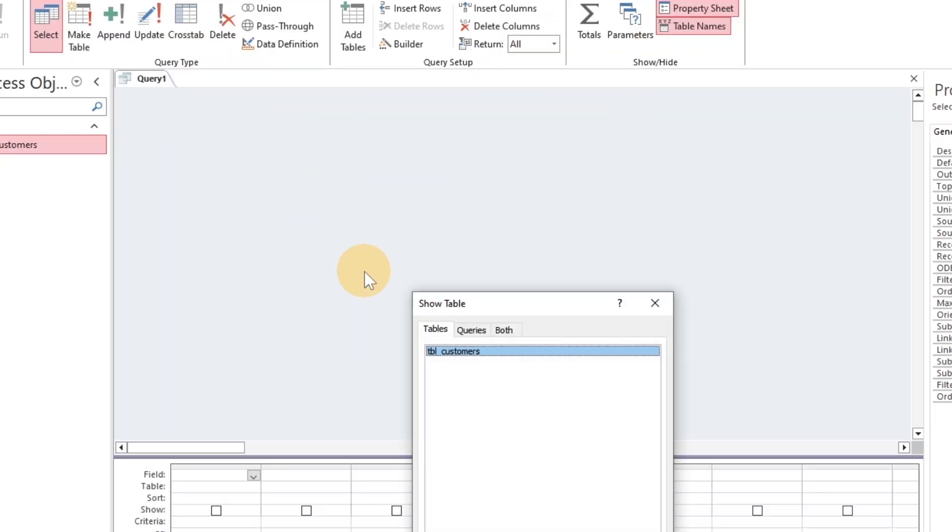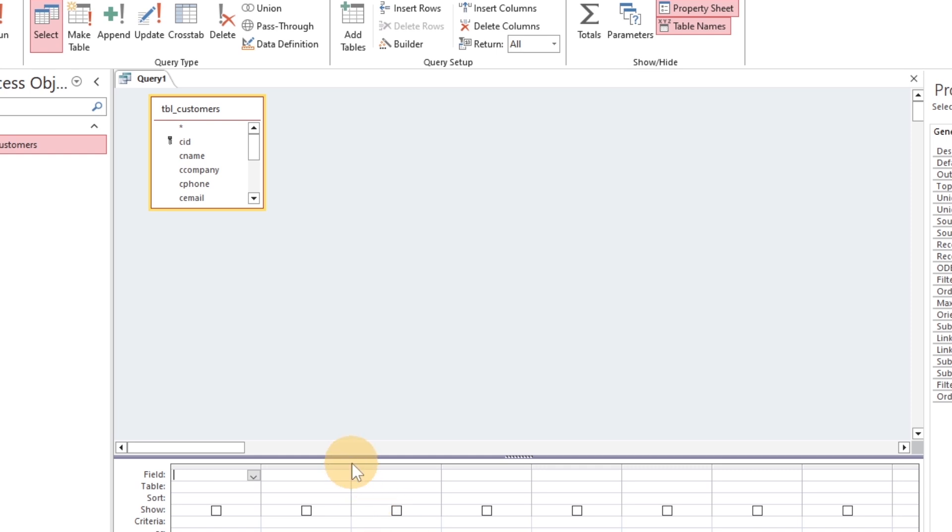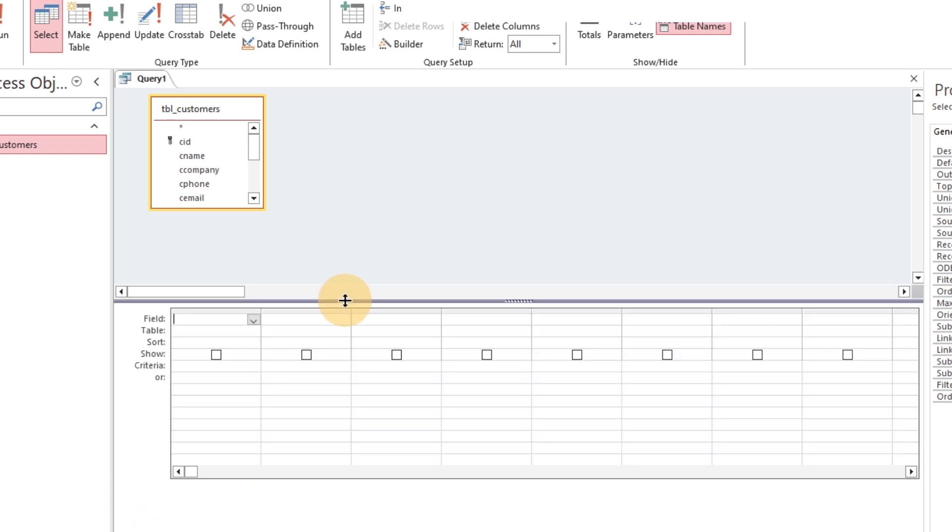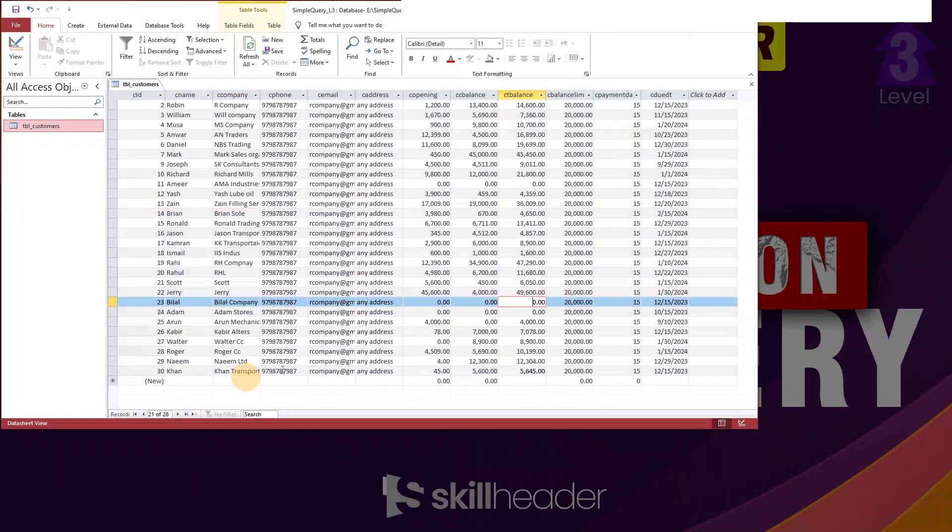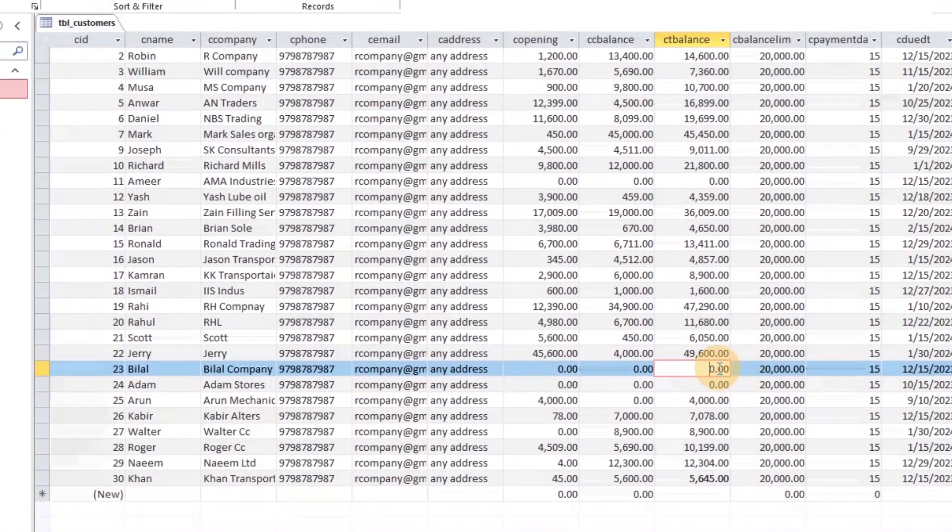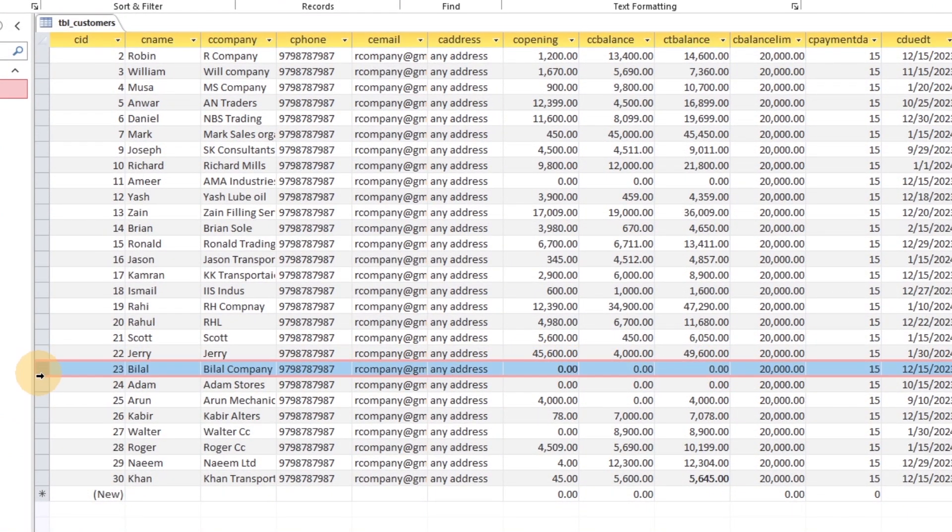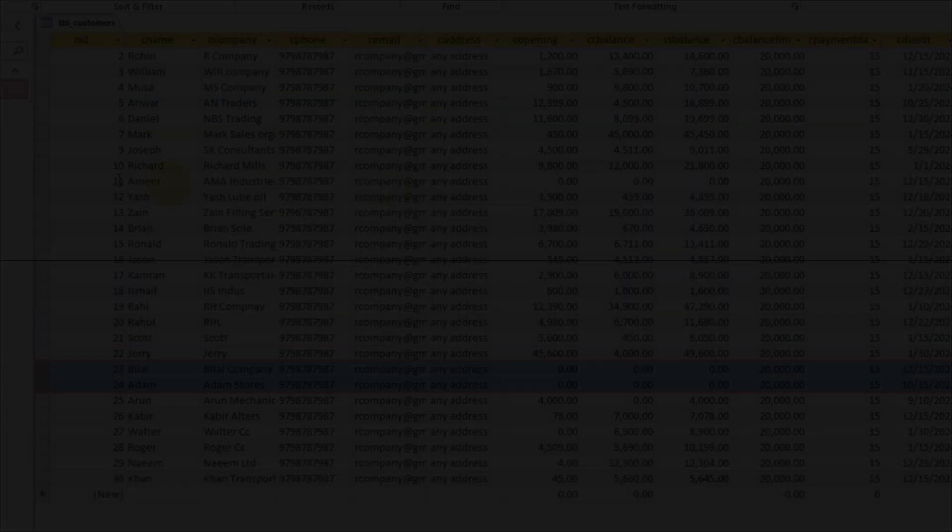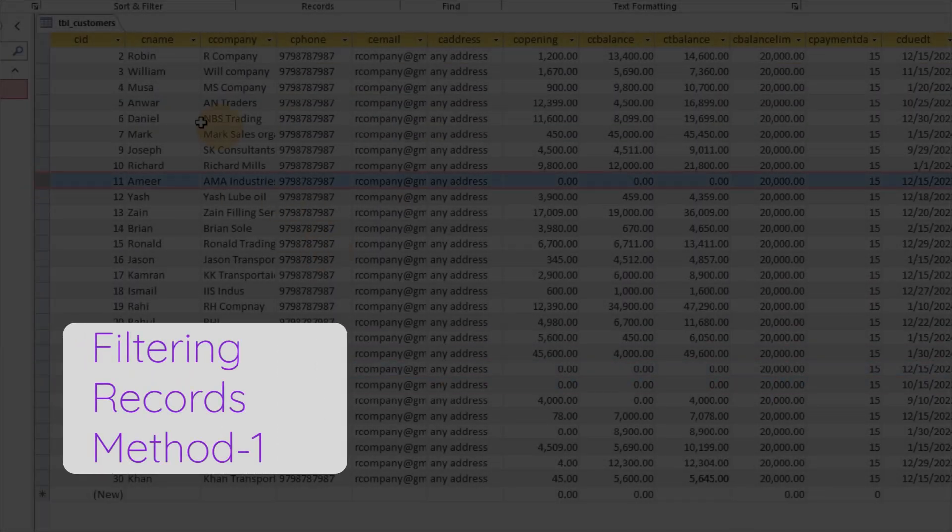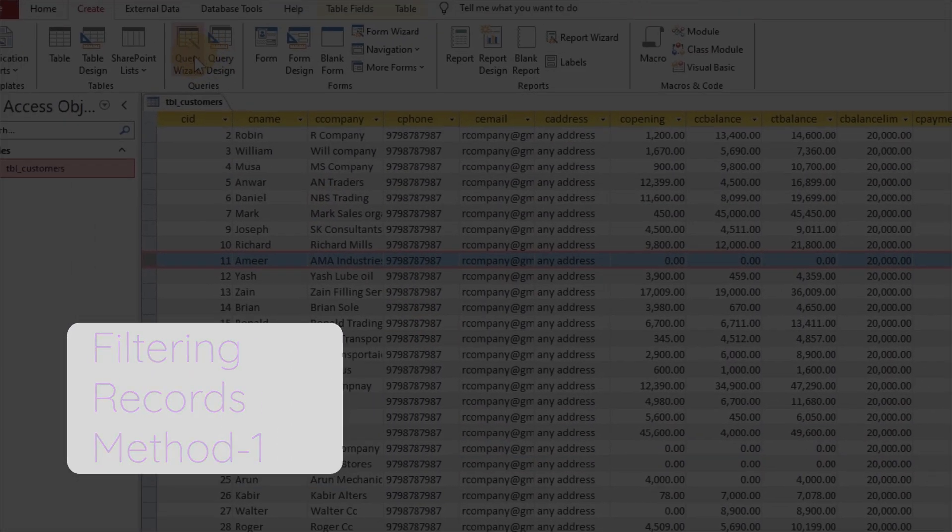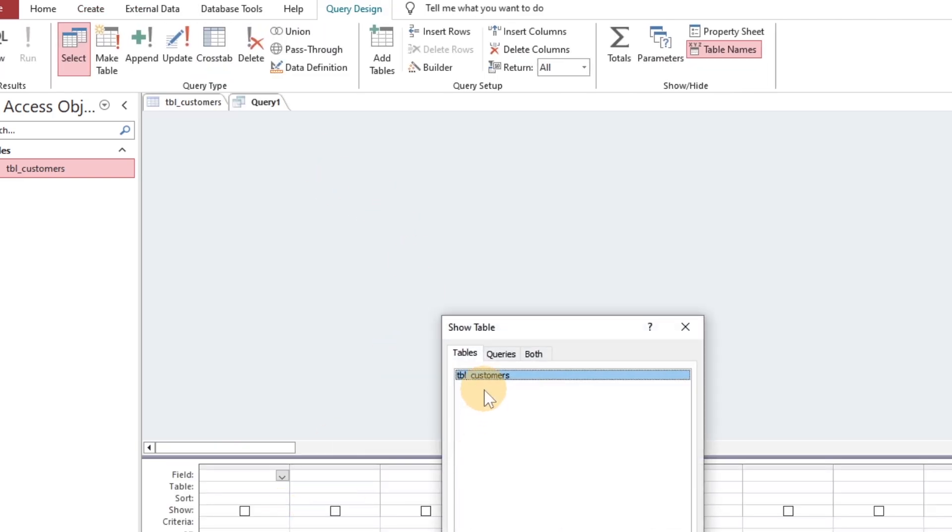Let's explore a method to filter out customers who have zero balance with two different methods. In the first method, create a query in design.